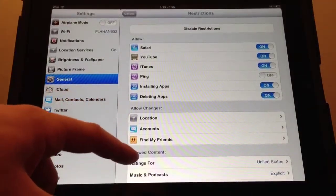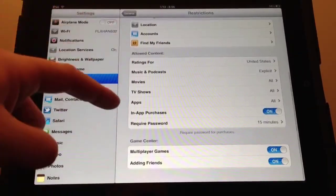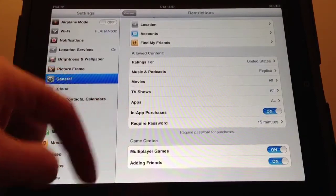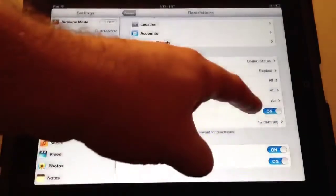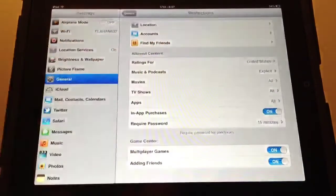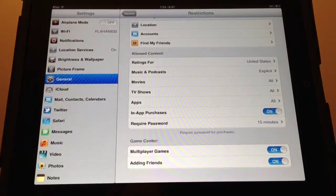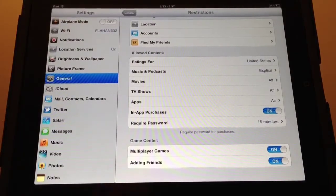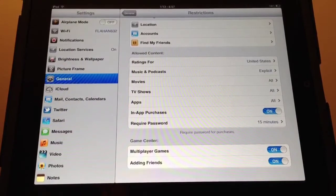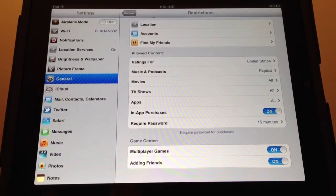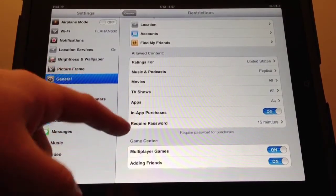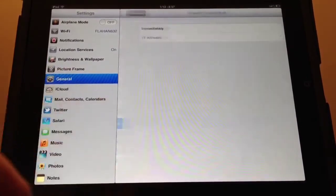Now you've got Locations, Accounts, Find My Friends. You can turn off explicit content from your music, movies, TV shows, and apps. You can also turn off in-app purchases.